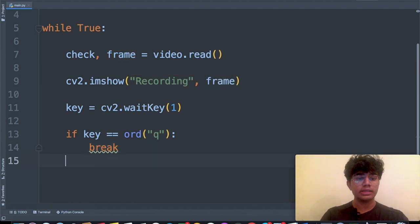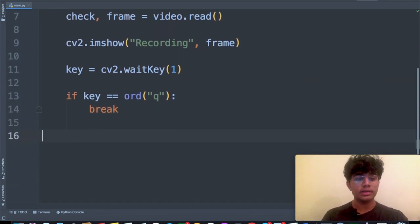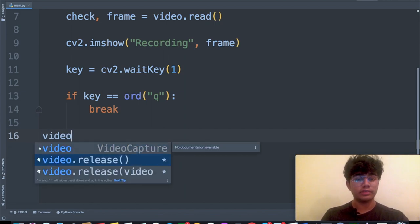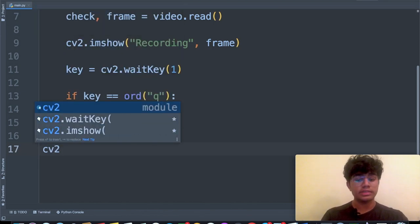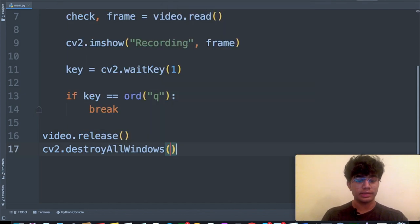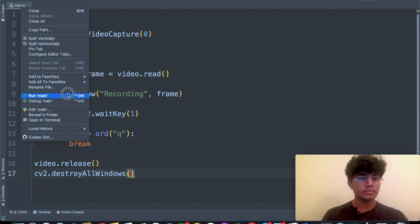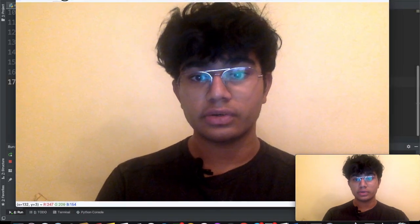Once that's done, go outside the while loop and release the video with video.release(). Then destroy all windows with CV2.destroyAllWindows(). When you run this, you get a second window which is recording your face.